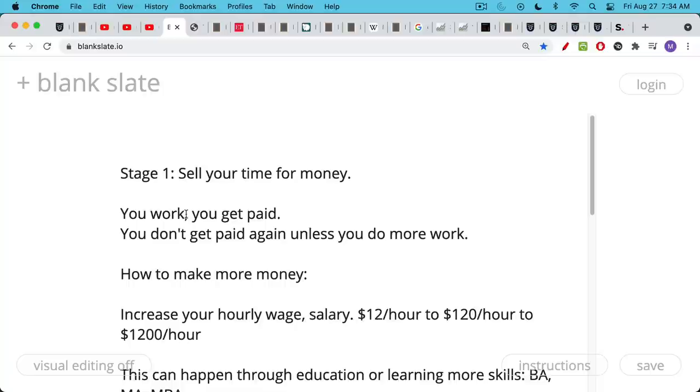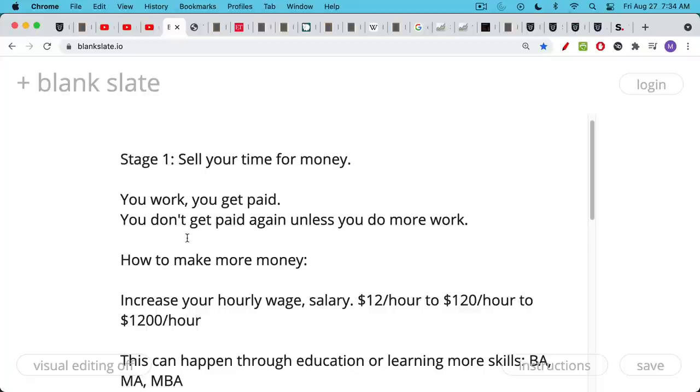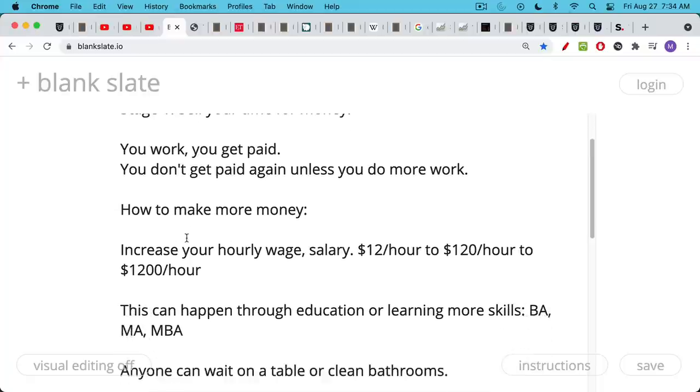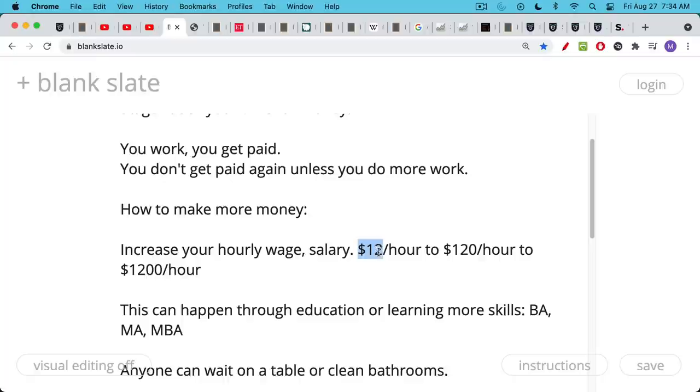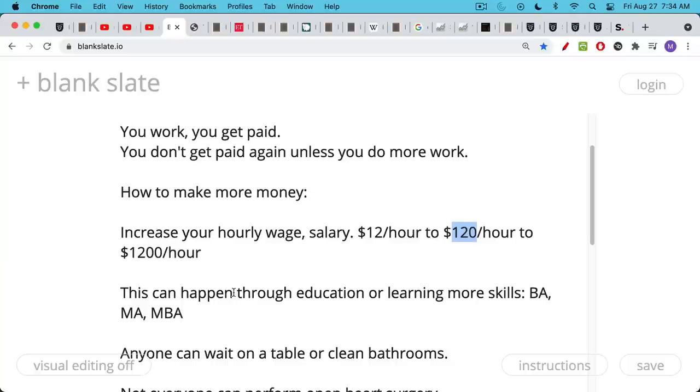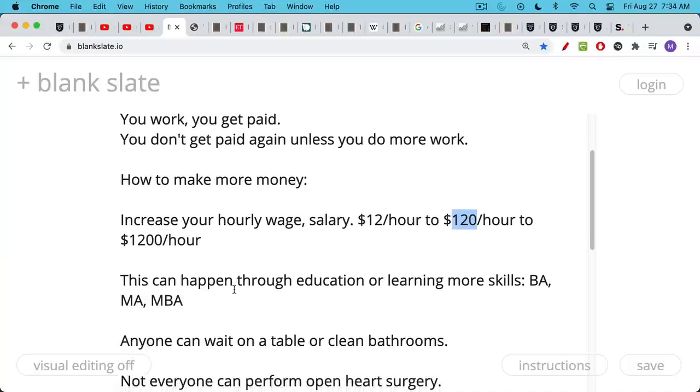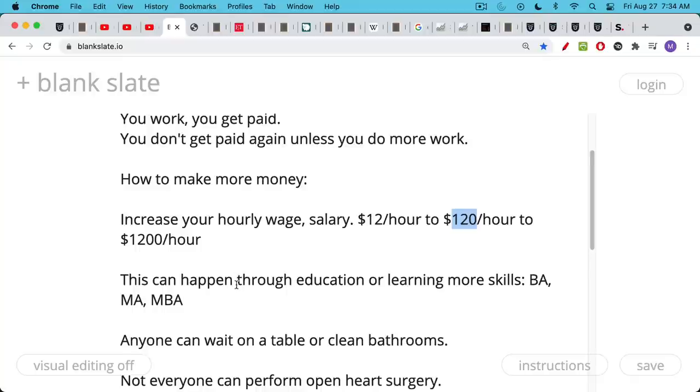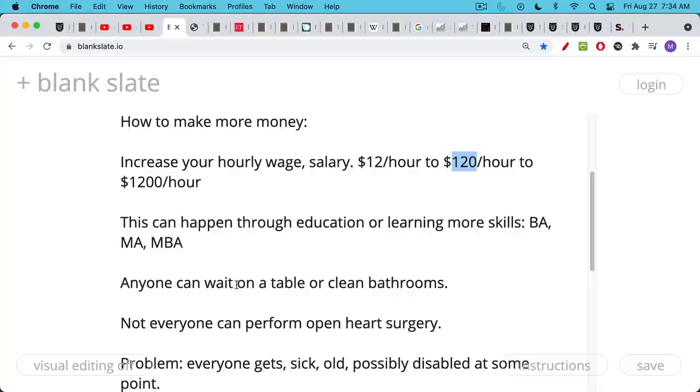Now the problem with stage one, selling your time for money, in other words having a job, is that the only way to really increase your wealth is to increase your salary or your hourly wage. So you might start off when you're in college getting paid something like $12 an hour. And then you get a little more education or you get some more skills. You move up to $120 an hour, then maybe $1,200 an hour. This is what a lot of lawyers bill these days. So that's one way to get on the path to wealth. And the way you increase your hourly wage, it can be through learning more skills. It can be through getting a shiny new degree like an MA or an MBA. So this is the basic path.